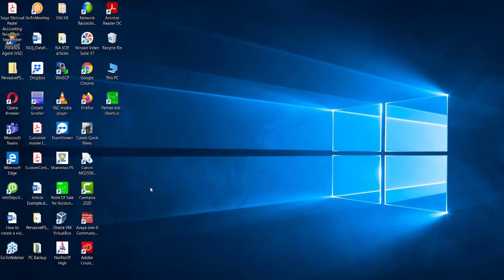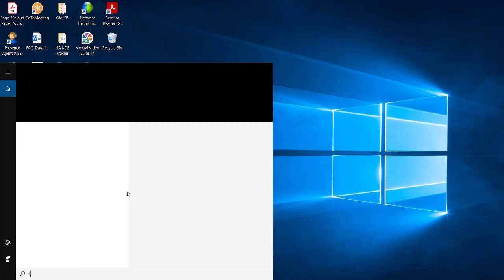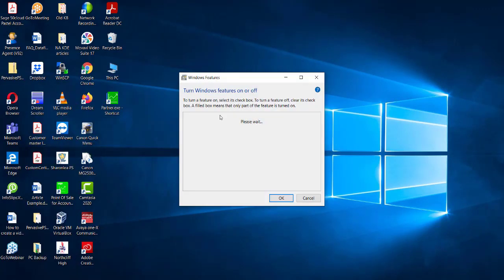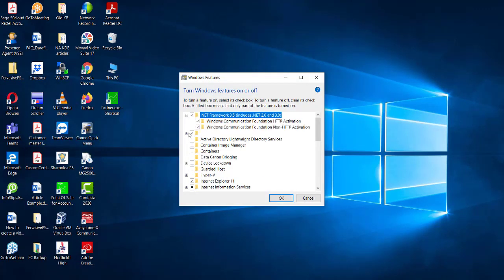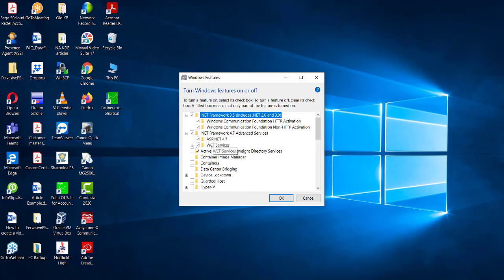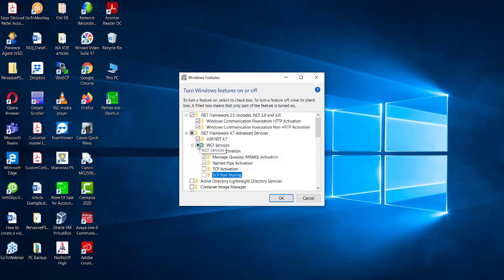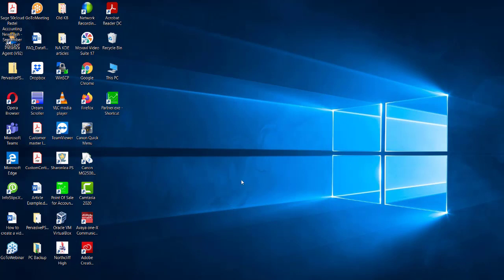Should you still receive the error, there is one final step that you can check. Search for Turn Windows Features On or Off and ensure that the .NET Framework is fully ticked. Please note that the square does not indicate a tick. You need to make sure all options are selected and then click on OK. Please note that it may take a few minutes for the .NET to install fully. Please restart your machine and then attempt to launch your pastel software.